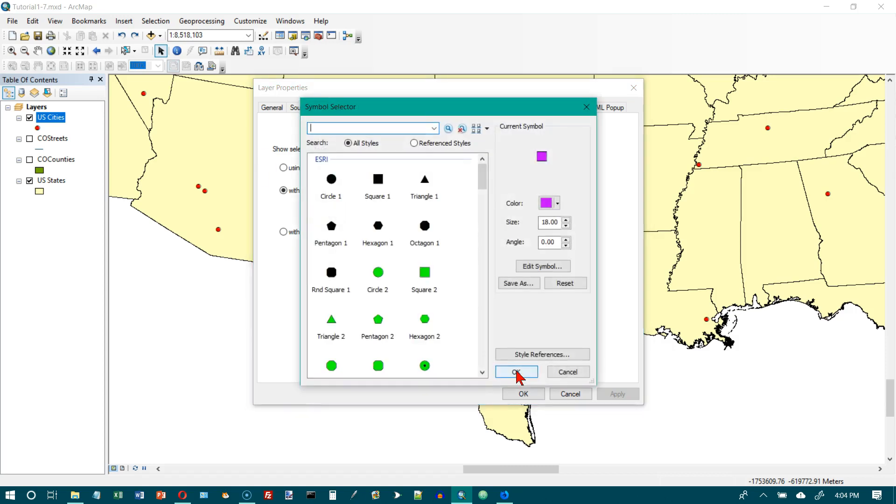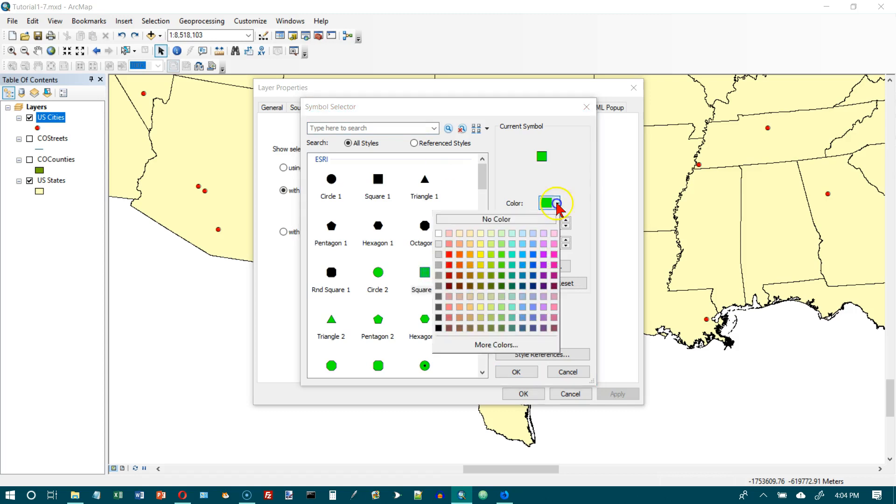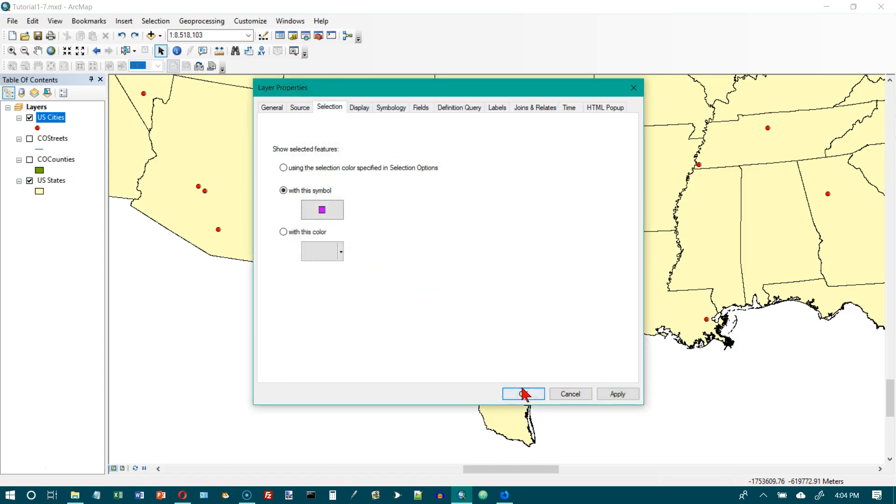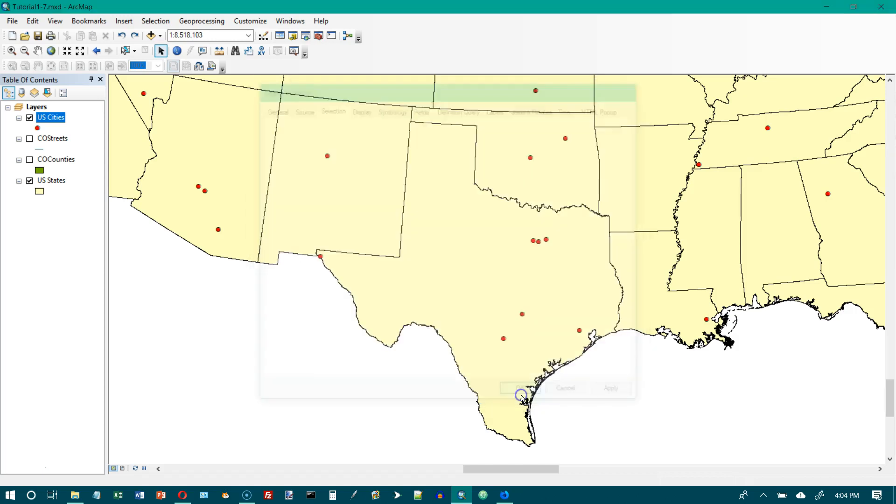For the shape, we want Square 2, which is here. We want the color to be Amethyst, which is this one again. We want the size to be 12 instead of 18. Then we want to click on OK, and then click on OK.